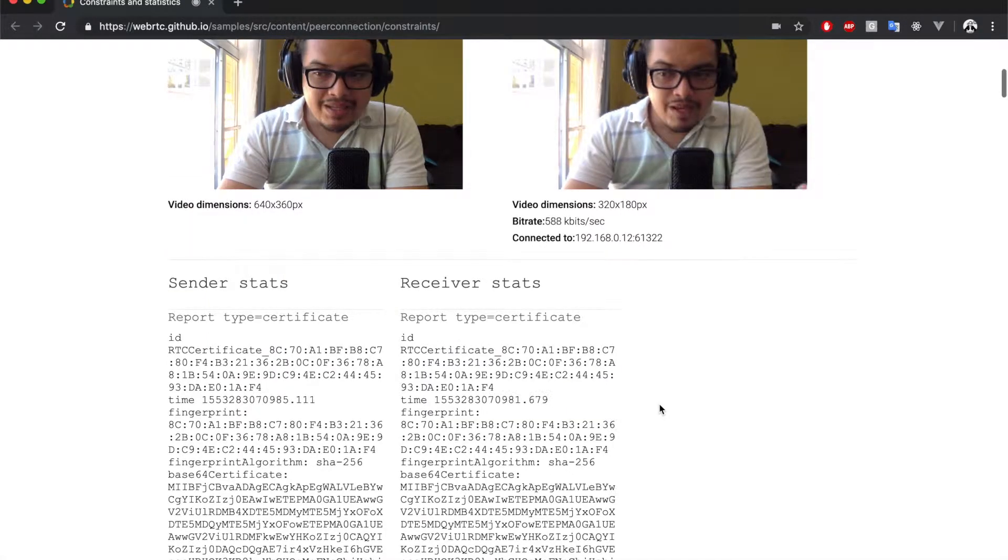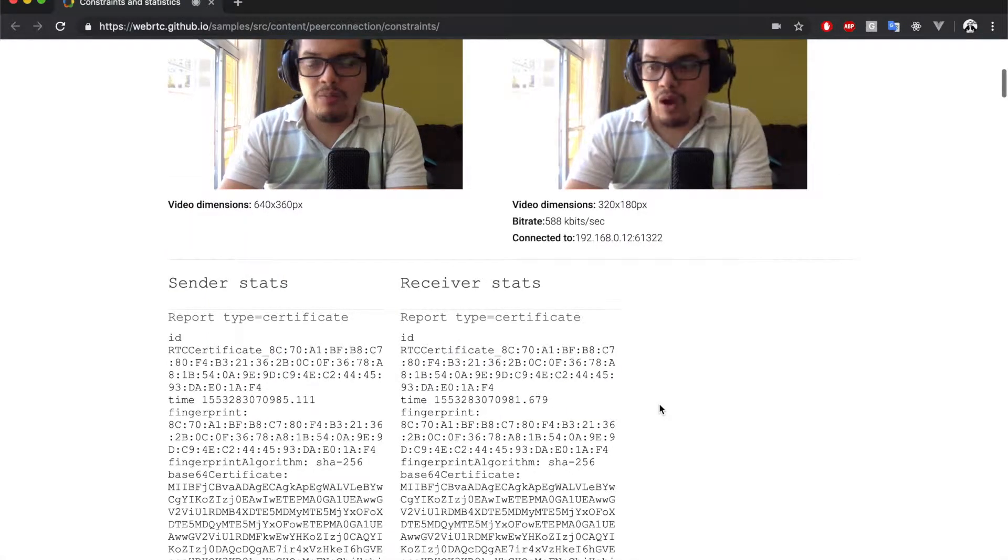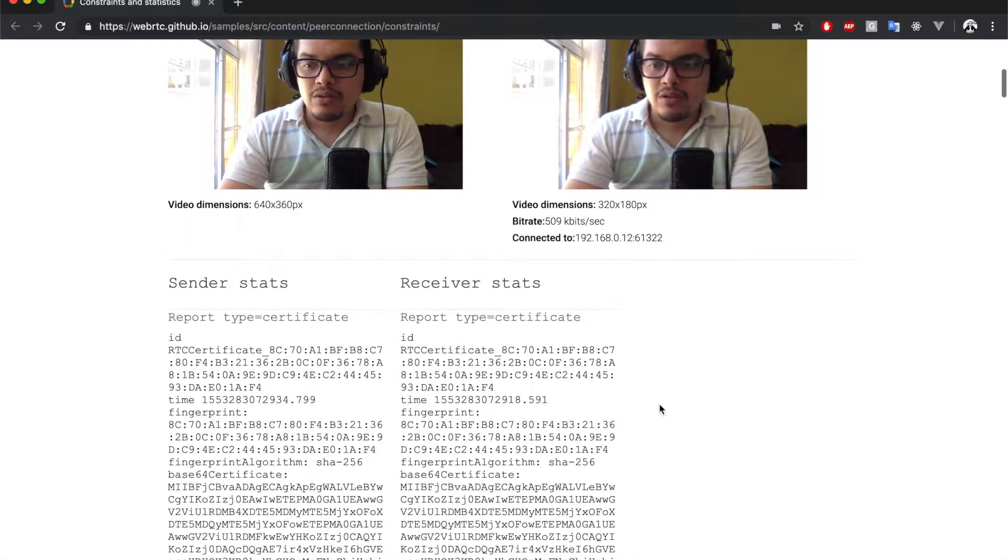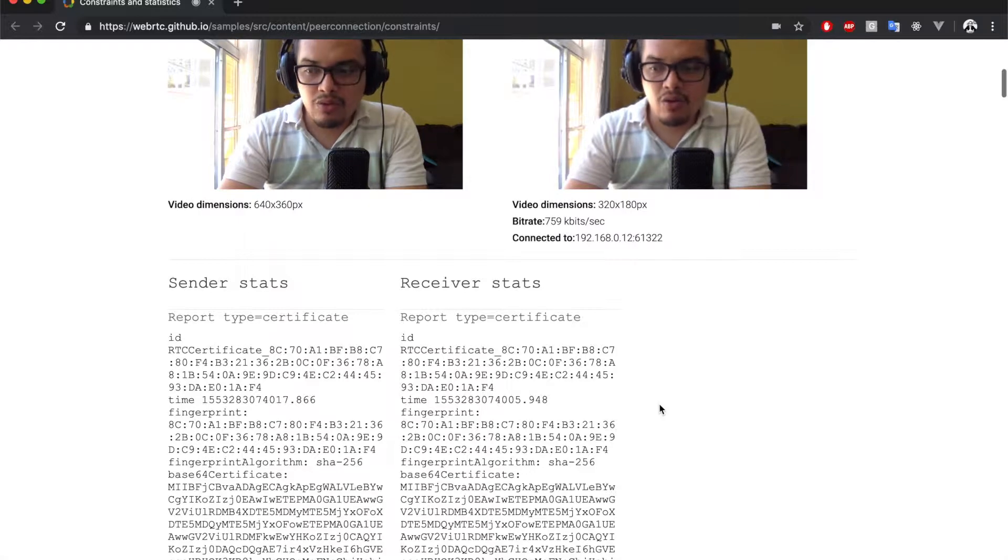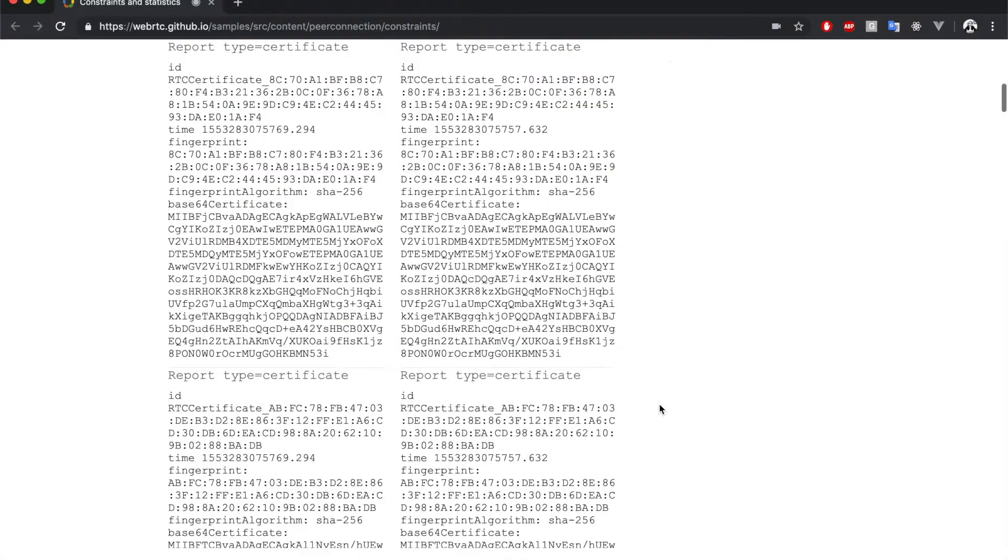And below, we can see those raw values. So, now let's take a look at the code to see what's happening under the hood.